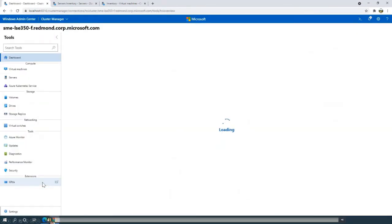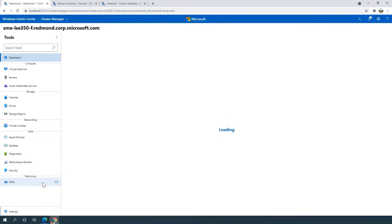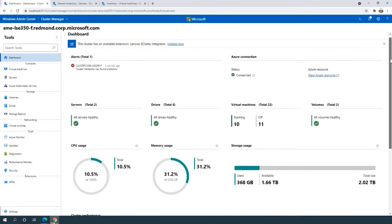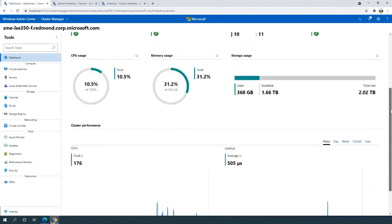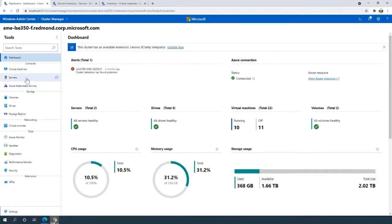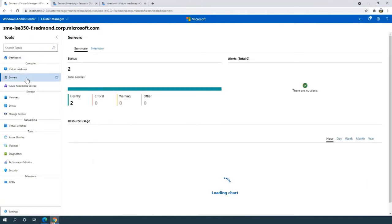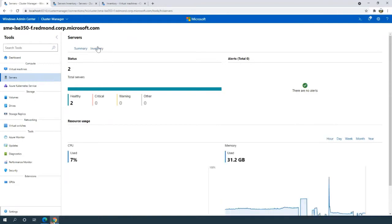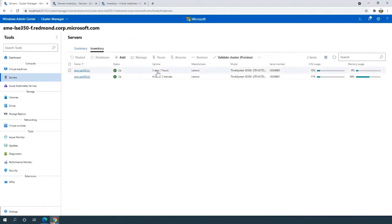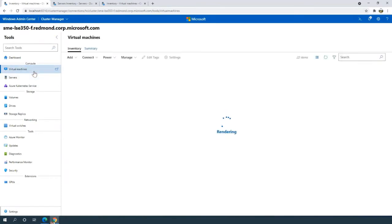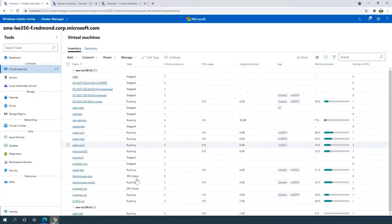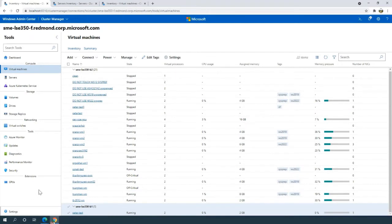I'll start off by connecting to my Azure Stack HCI cluster. It'll bring me to this dashboard — you can get information about your cluster: virtual machine status, memory consumption, performance graphs, and so on. In this case, I'm connected to a two-node Azure Stack HCI cluster. Both nodes are running Lenovo LSE 350 machines, both running the preview version of the Azure Stack HCI 21H2 build. There are about 22 virtual machines running on this cluster, with most running on one node and just one — the workload we're interested in — on node B1.